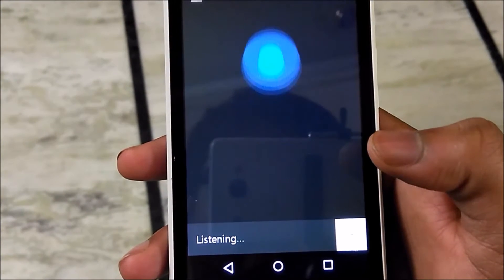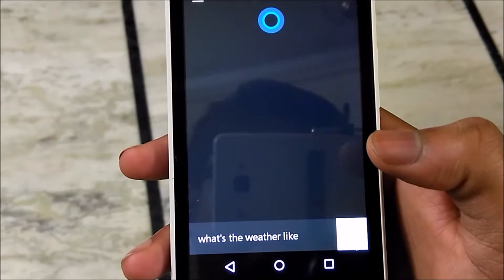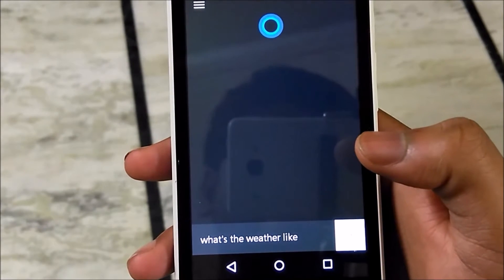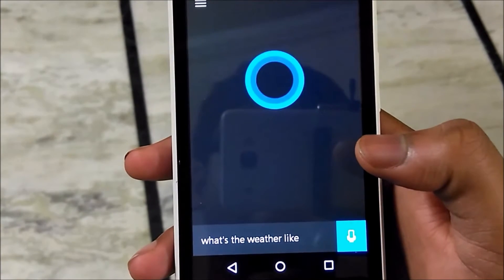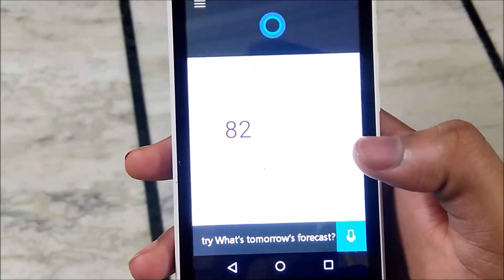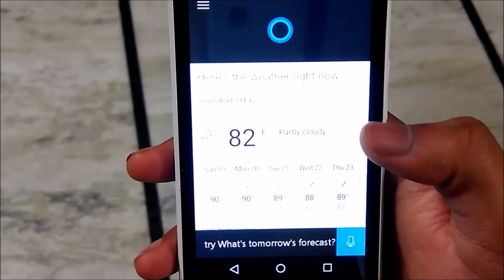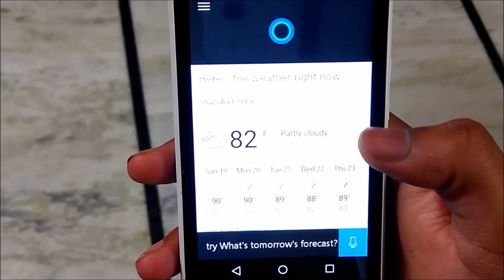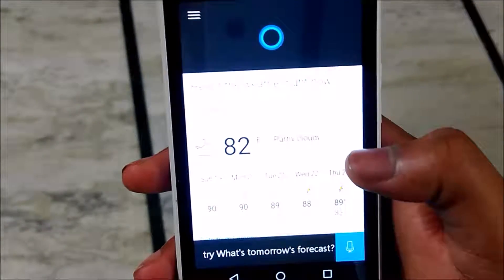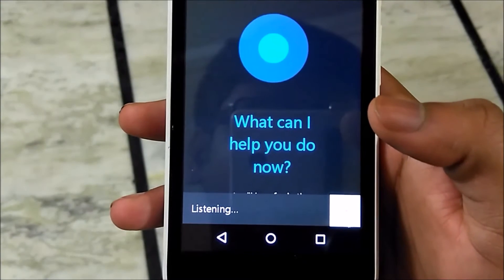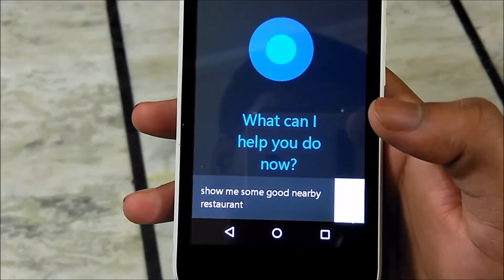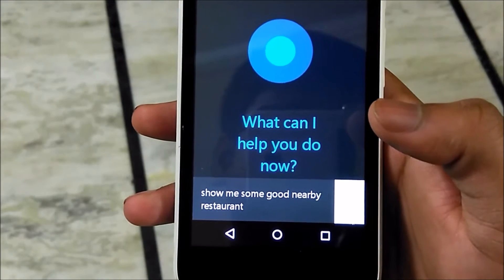What's the weather like? And as you can see it's working. Now let's try another one — show me some good restaurants nearby. So as you can see it's working quite well.